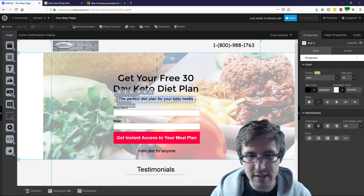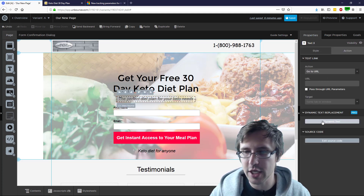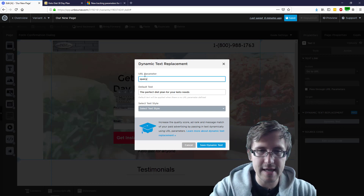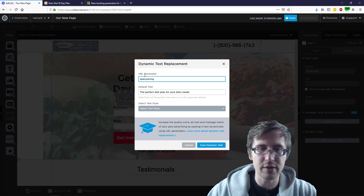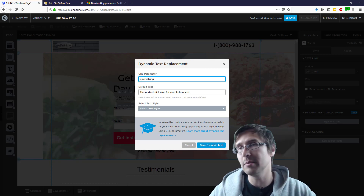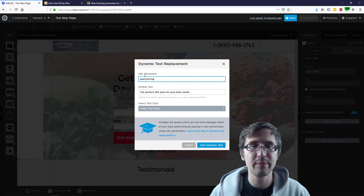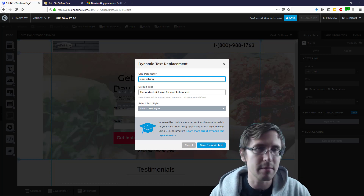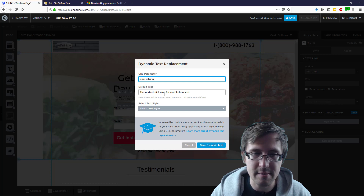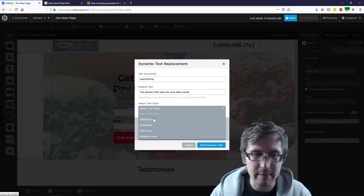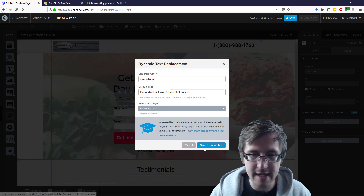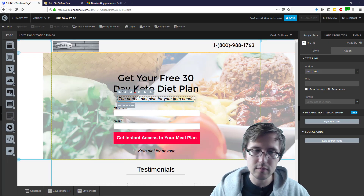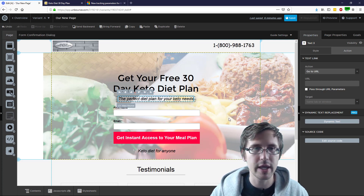Now let's quickly do that last element. Click on action, click on dynamic text — and let's make this the query string, which isn't available in Google so this won't work with Google. Obviously you can make the parameter whatever you want; it doesn't matter. Let's make this sentence case and click save.